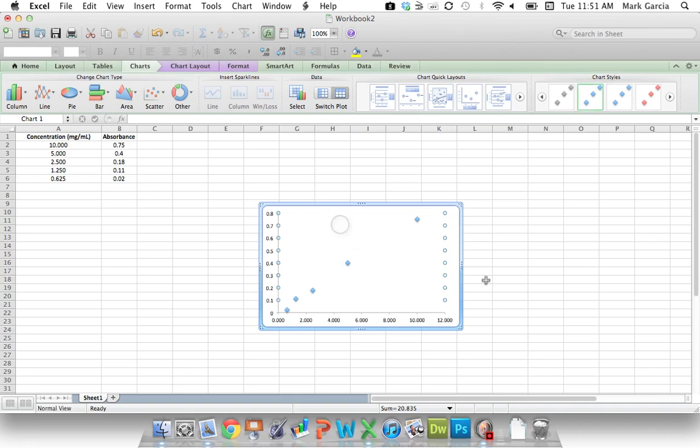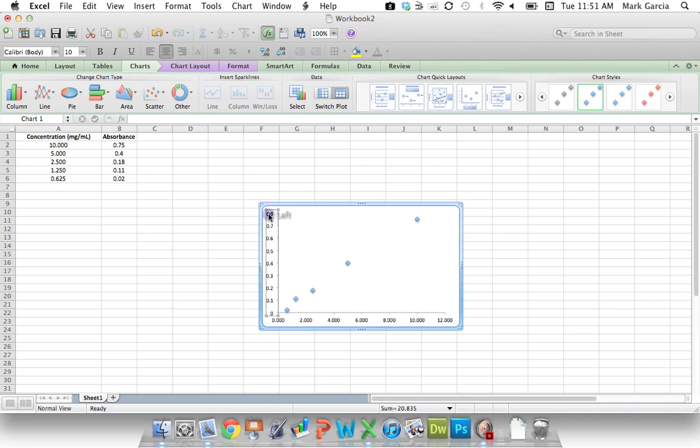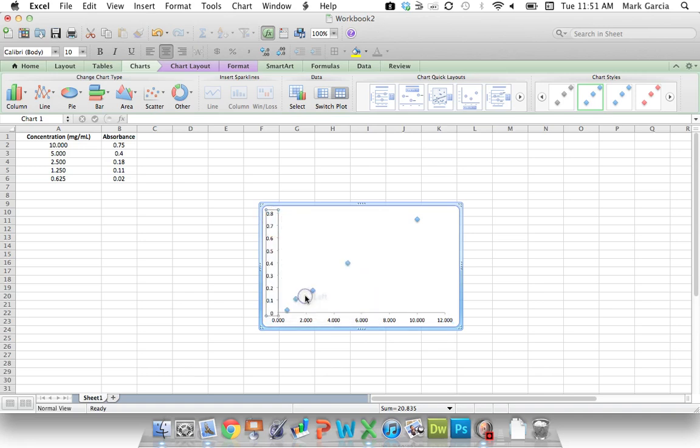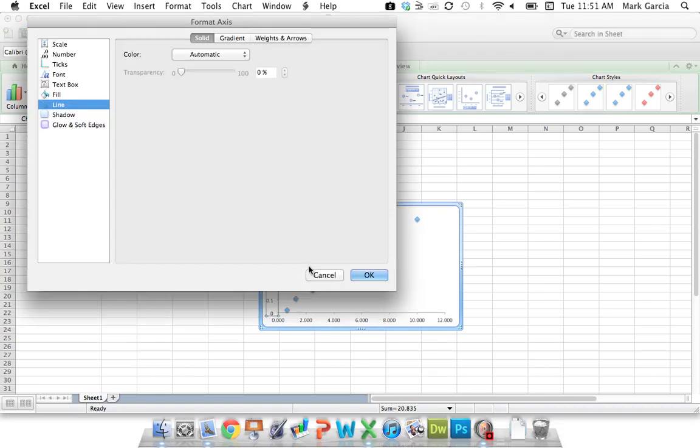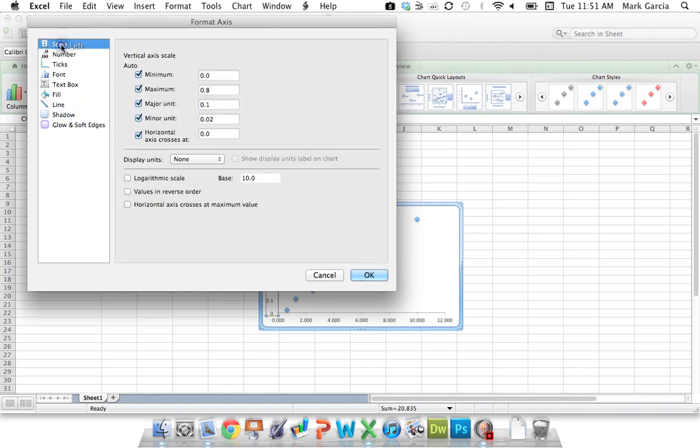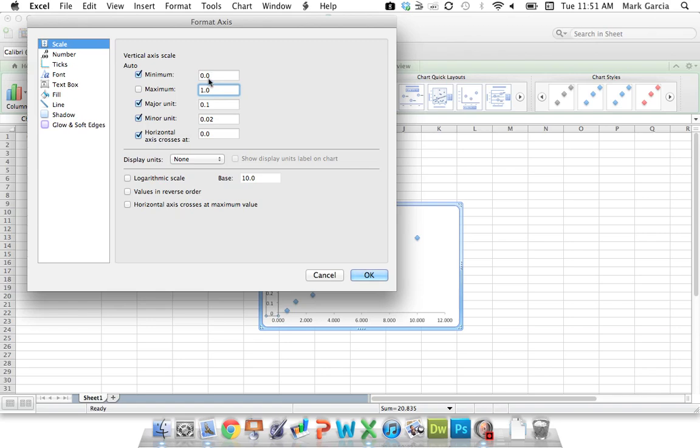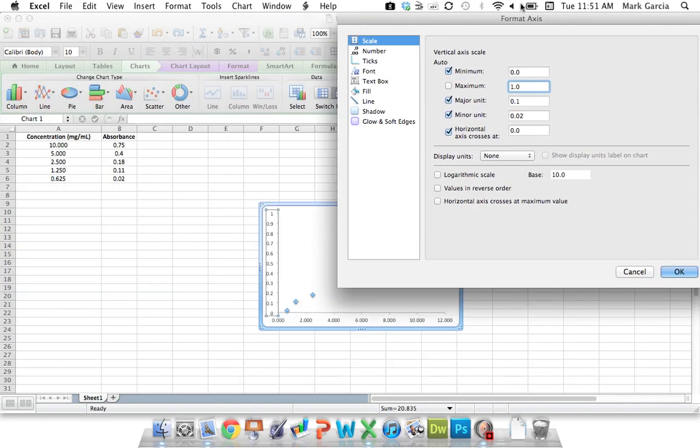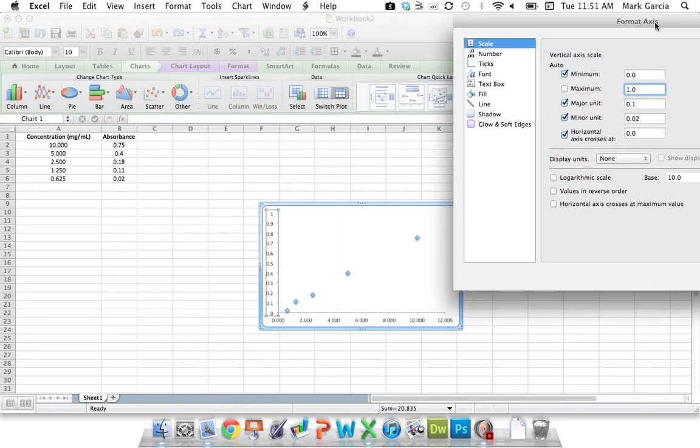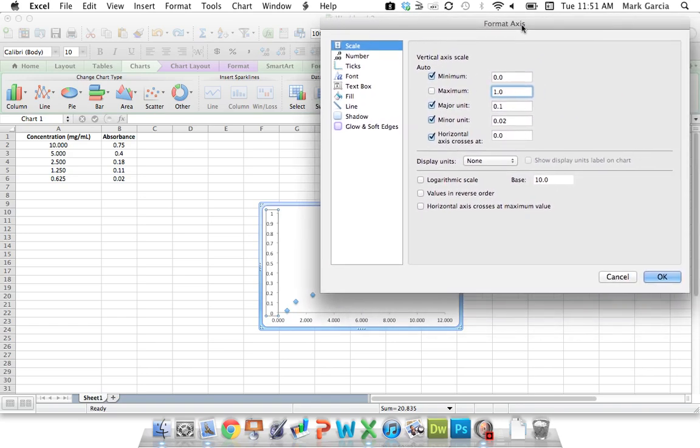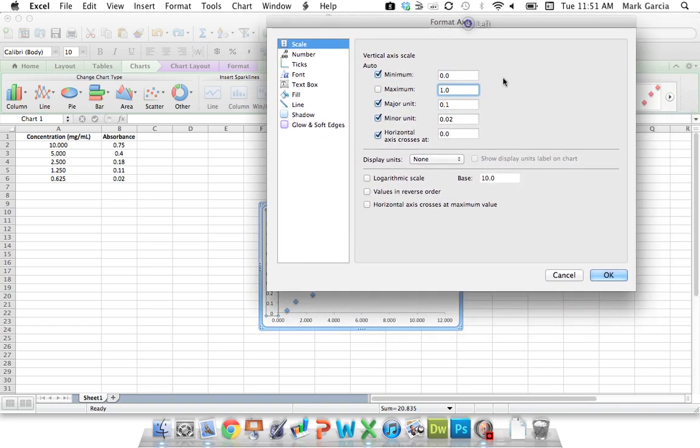And I'm actually going to also change my ranges here for my axes. So I'm going to make this axis go up to one. So Format Axis, scale, and then the maximum value is going to be 1.0. The minimum will be zero. The major unit, I'm going to actually use a tenth, so that's fine. I'll click OK.